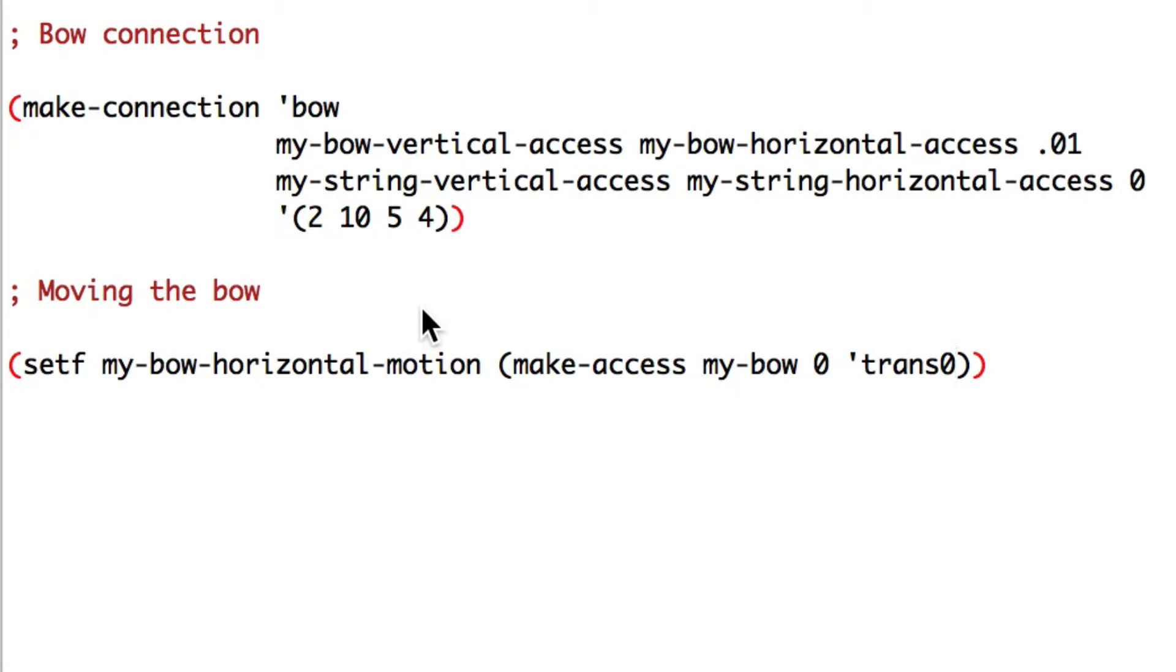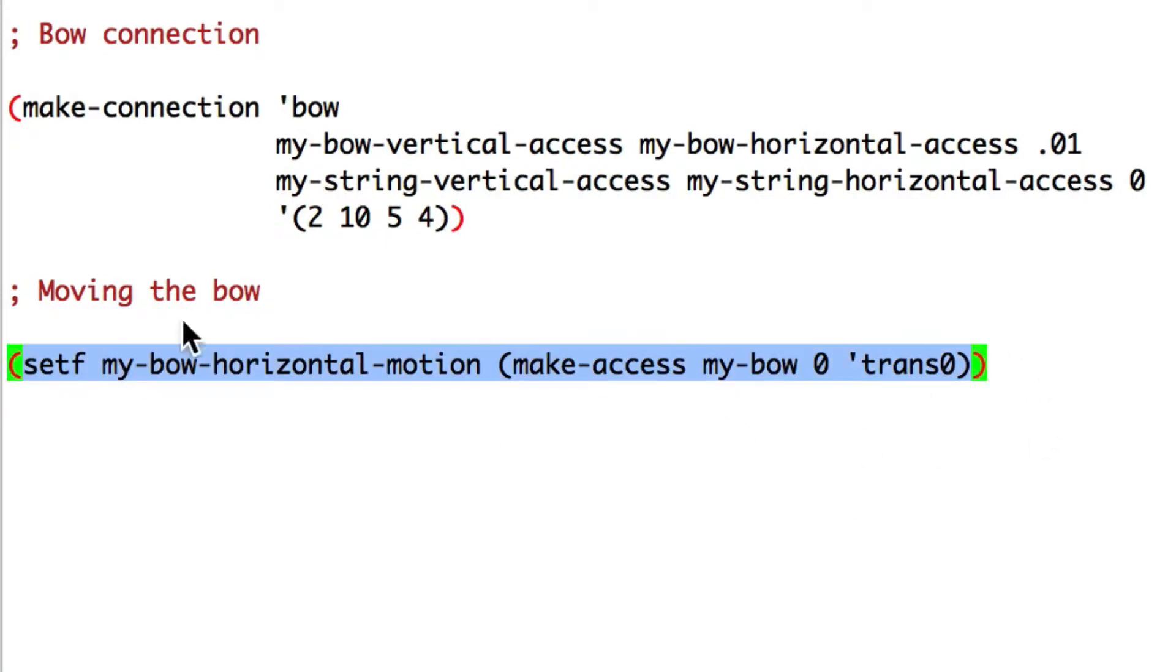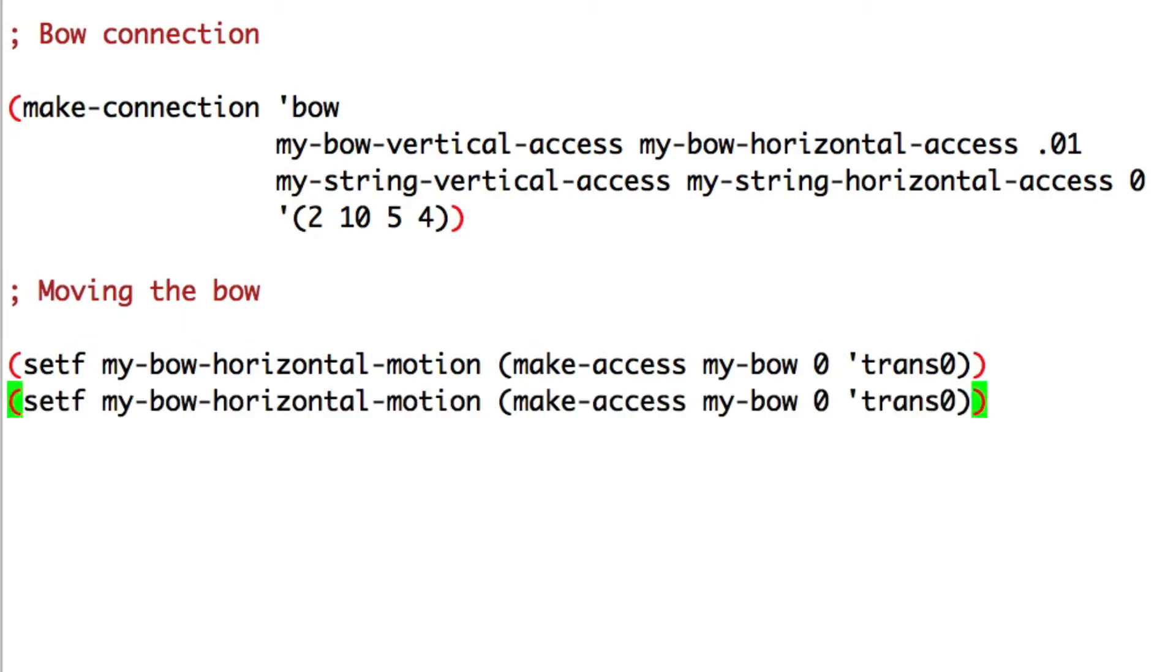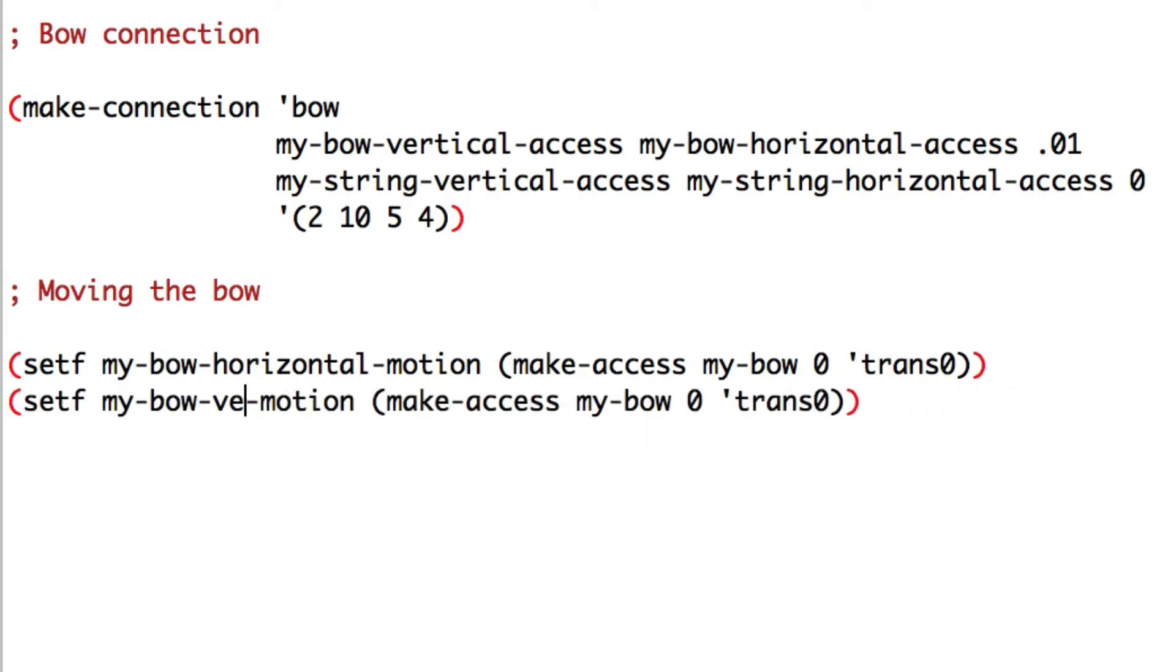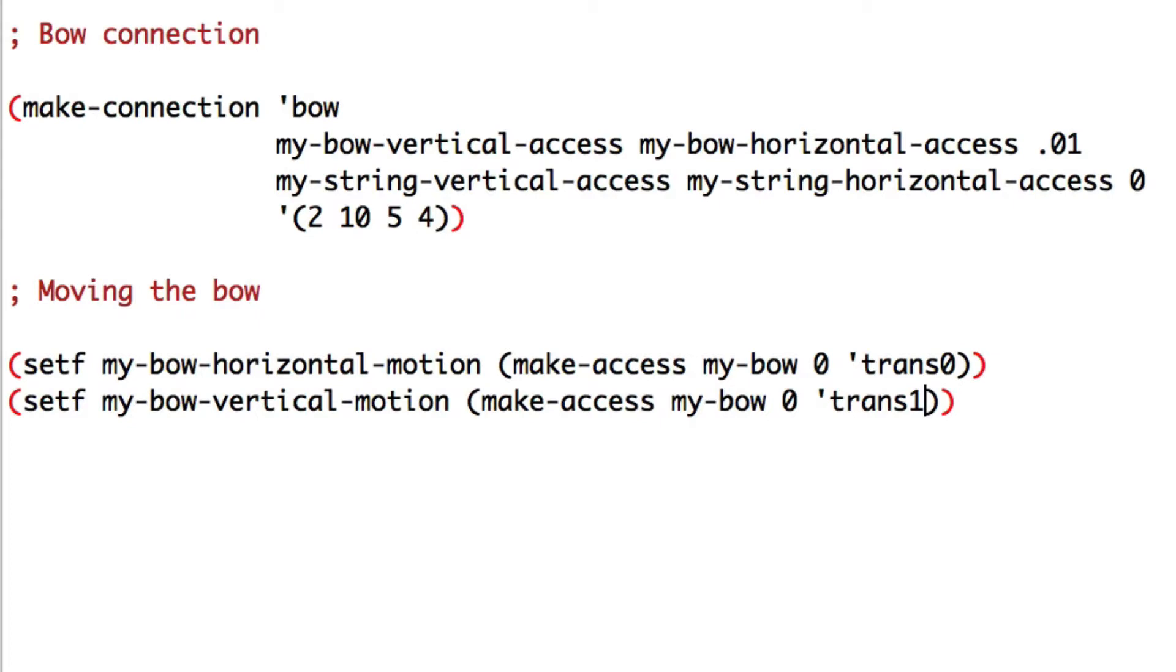Copy-paste and change horizontal by vertical and trans zero by trans one. On the horizontal axis, we'll control the speed of our bow and on the vertical axis, the position.